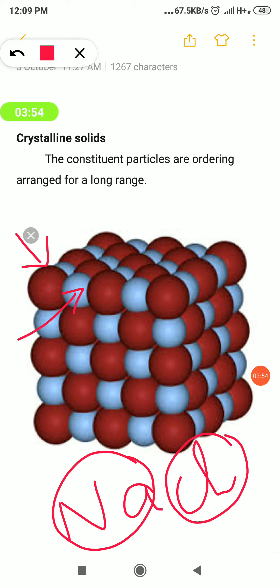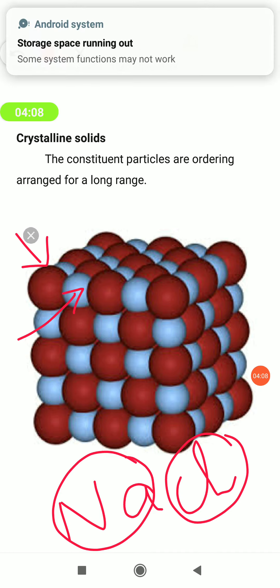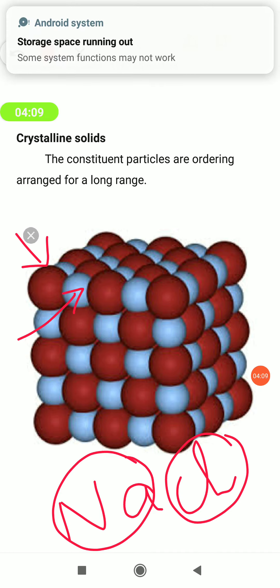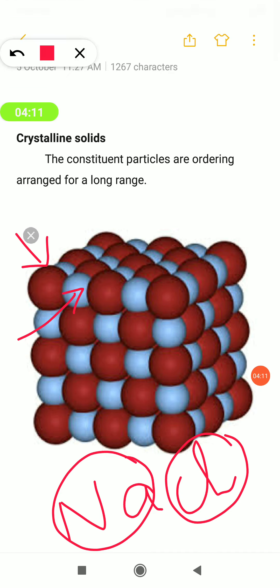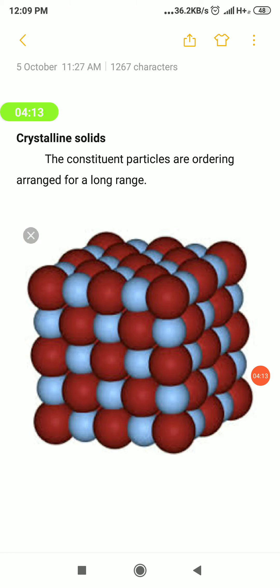This is called long range order. So, in summary, a crystalline solid is one in which the constituent particles are arranged in a long range ordered manner.